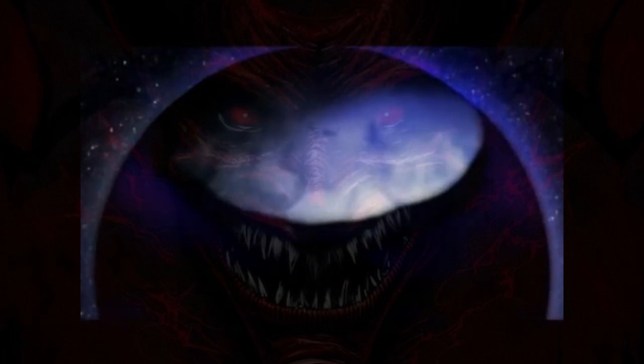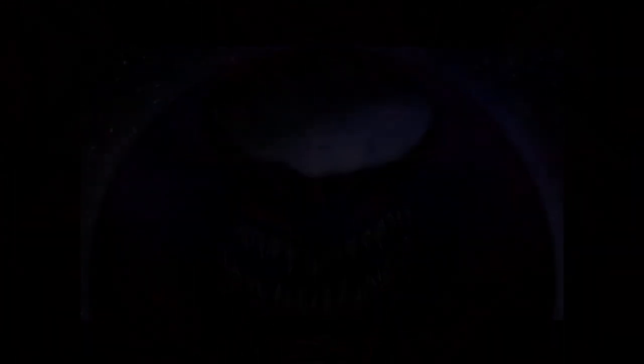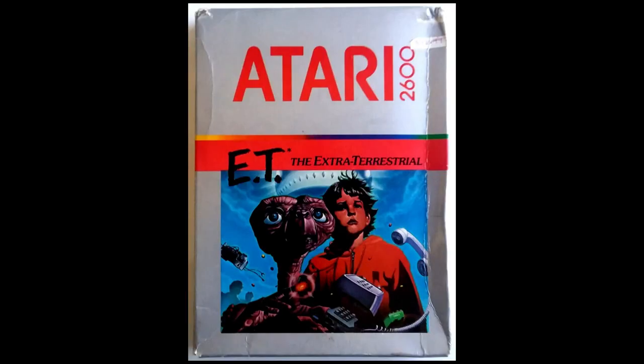It's E.T. for the Atari 2600. April Fools!